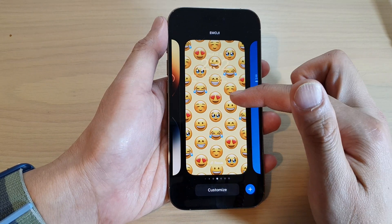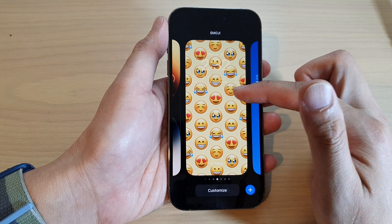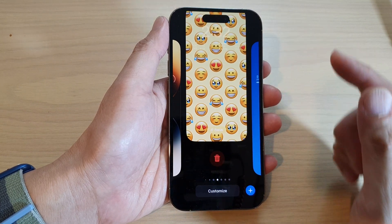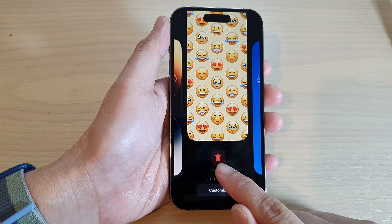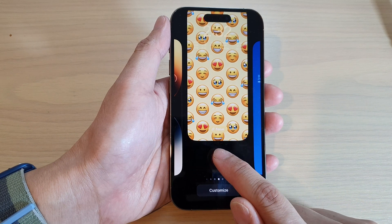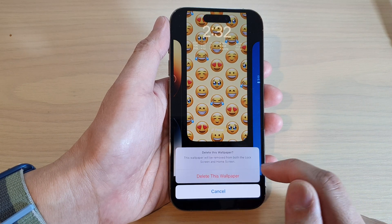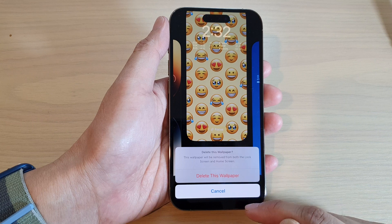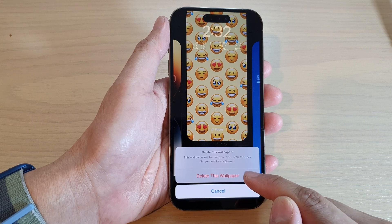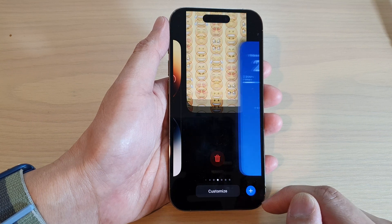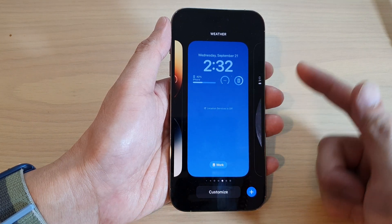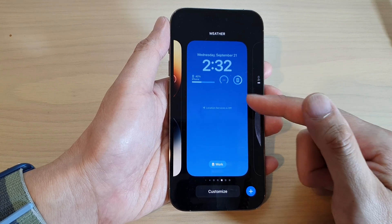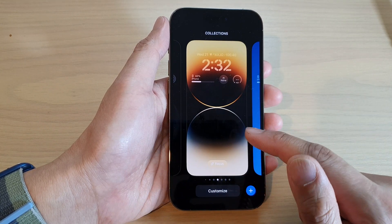For example, this emoji lock screen here. Swipe up and you will see a delete button. Tap on the delete button, and it says 'Do you want to delete this wallpaper?' Tap on 'Delete this wallpaper' and that will allow you to remove that wallpaper or lock screen.